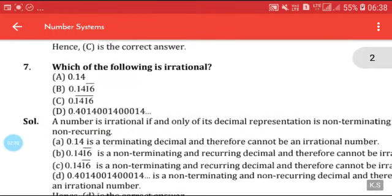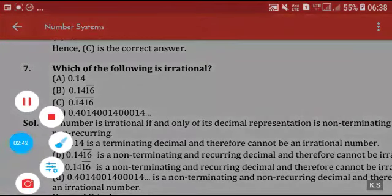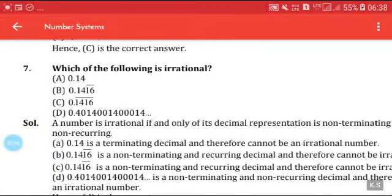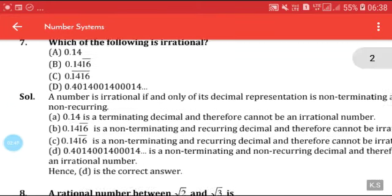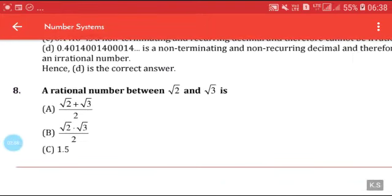Which of the following is irrational? Options: 0.14, 0.1416..., 0.14 with a bar. A number is irrational if and only if its decimal representation is non-terminating and non-repeating. Answer D is correct because it is the decimal expression which is non-terminating and non-repeating.